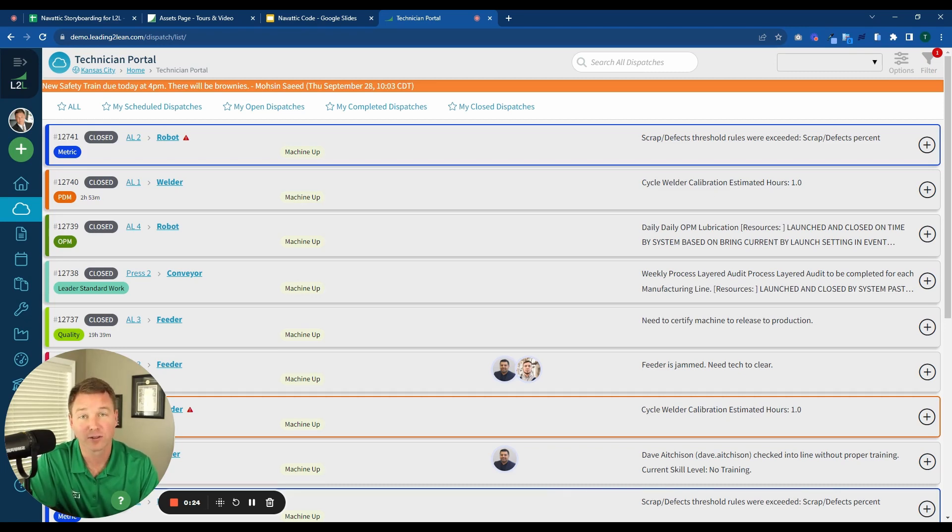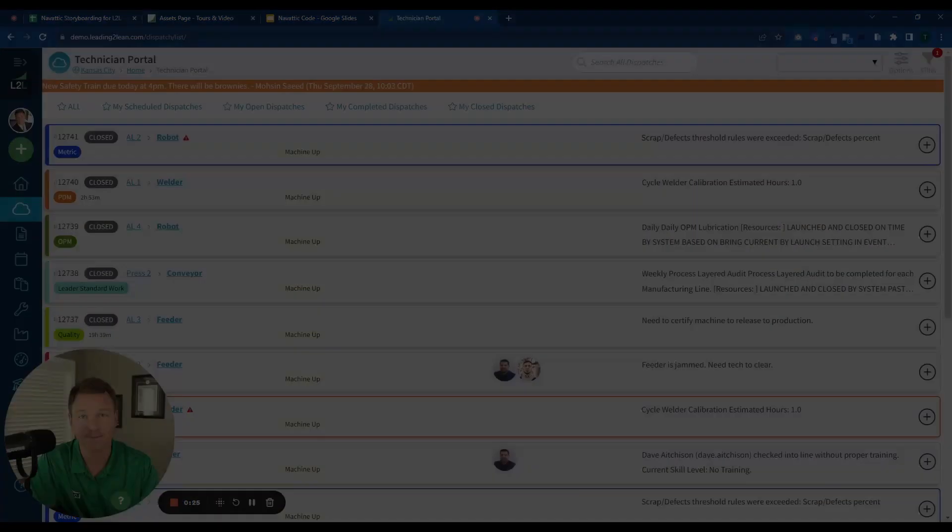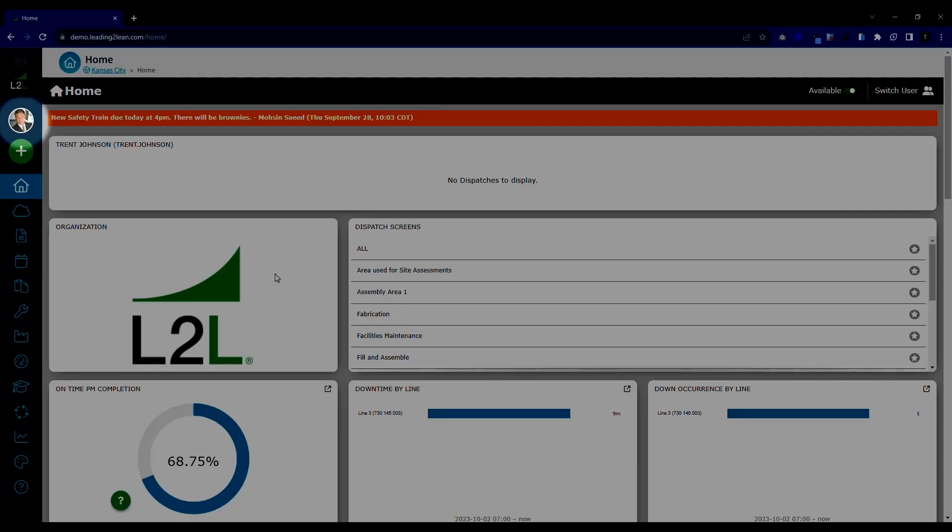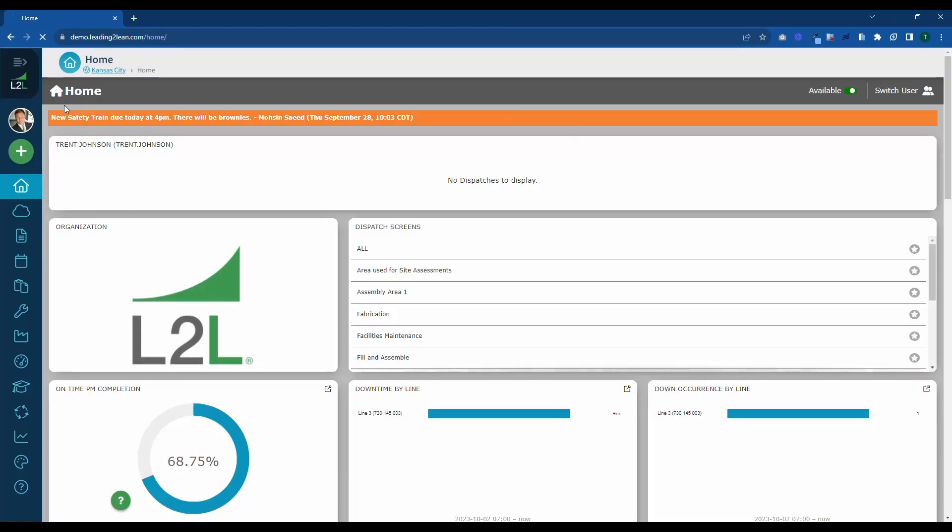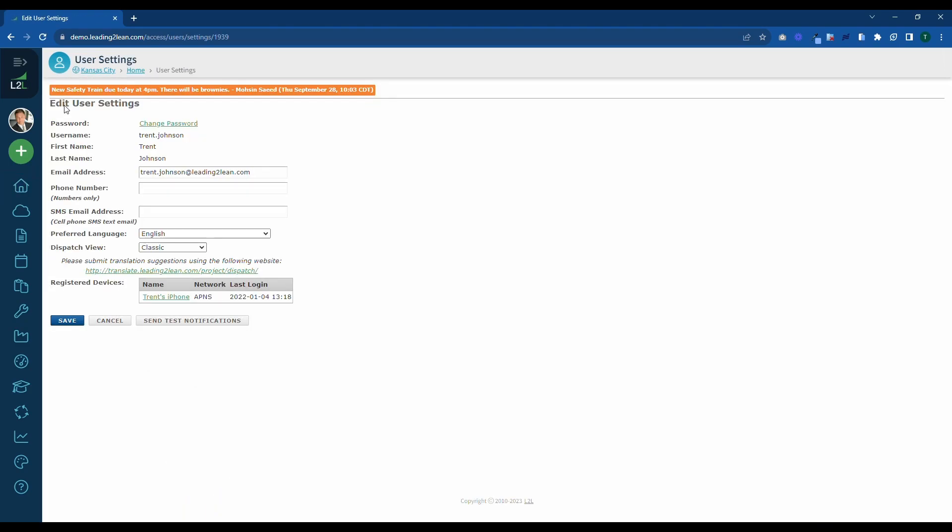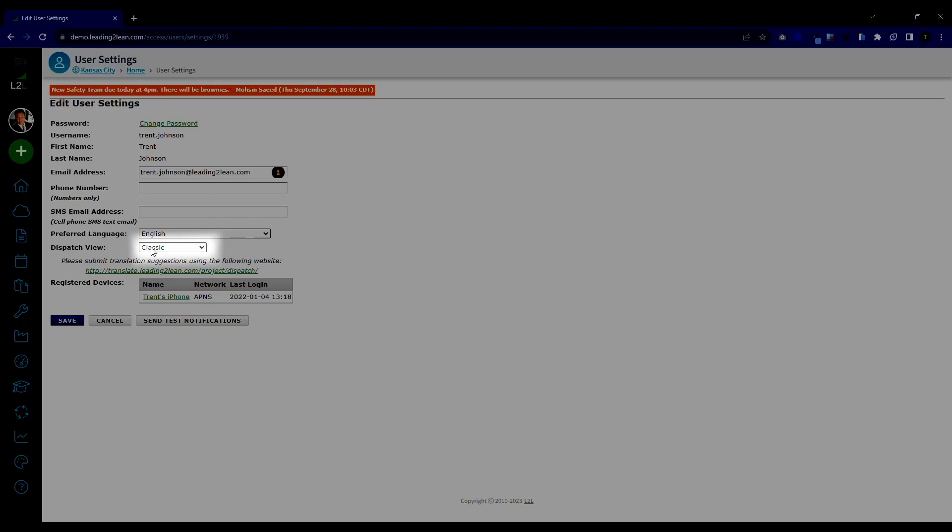So let's dive in. First we're going to click on our user profile up in the upper left-hand corner, and then click on User Settings. Under the Dispatch View, we're going to change it from Classic to Technician Portal.